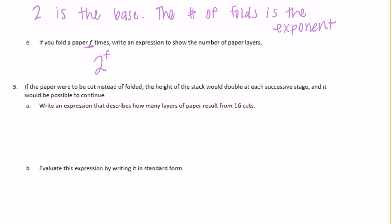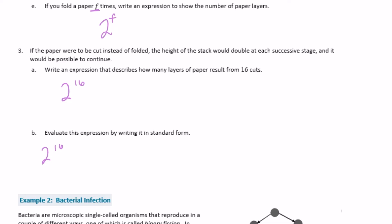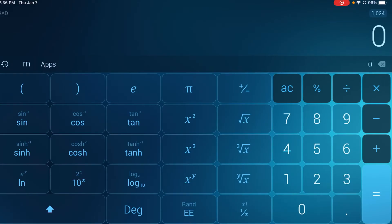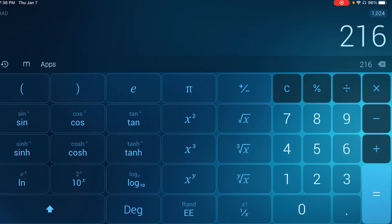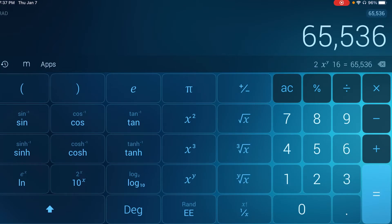Number 3: if the paper were cut instead of folded, the height of the stack would double at each successive stage and it would be possible to continue. Write an expression that describes how many layers result from 16 cuts. Whether cutting or folding, it's the same — we would have 2 to the 16th power. Evaluating this on the calculator, 2 to the 16th power is 65,536. So you'd have 65,536 layers.